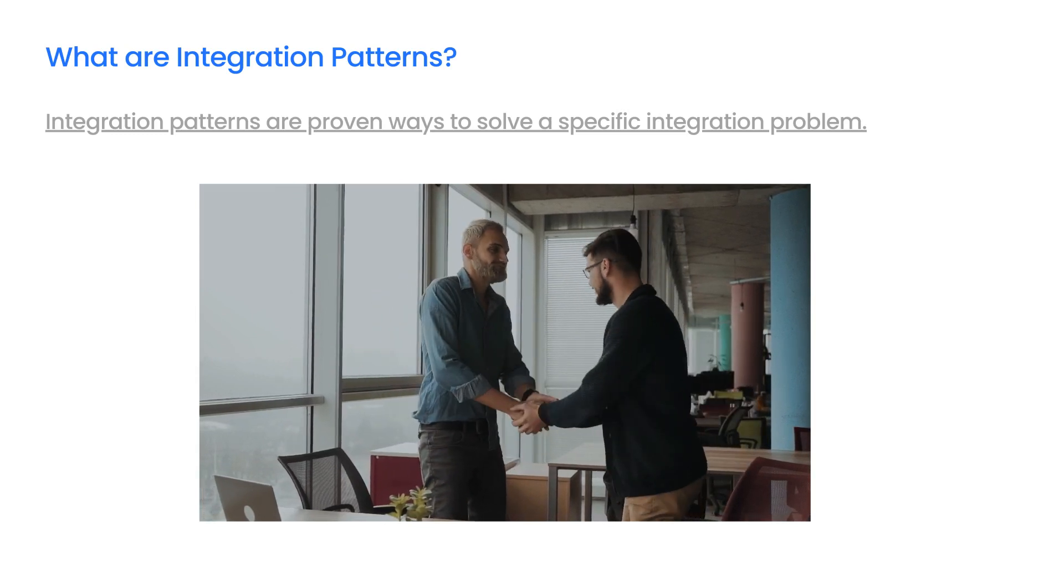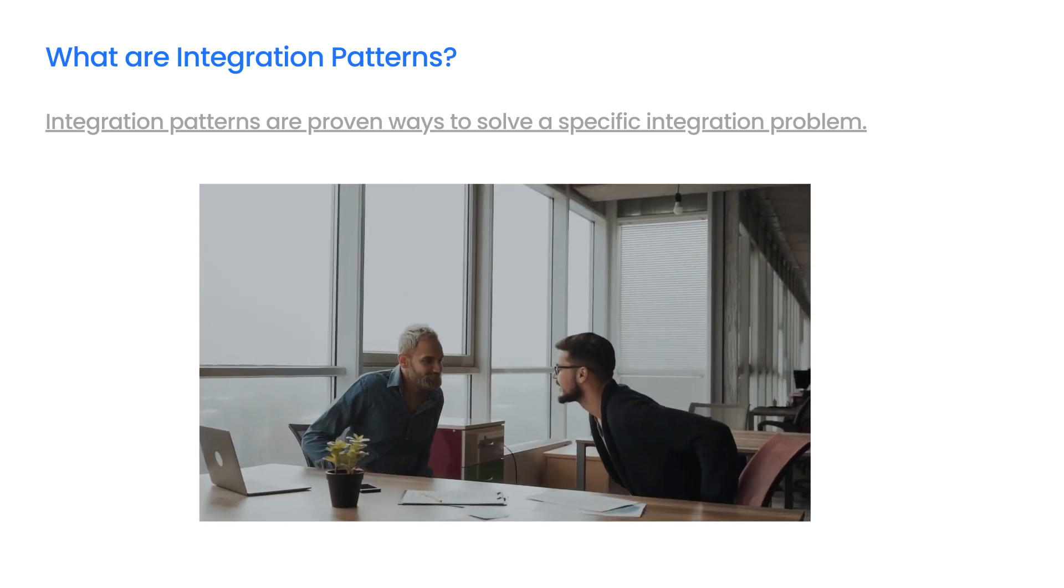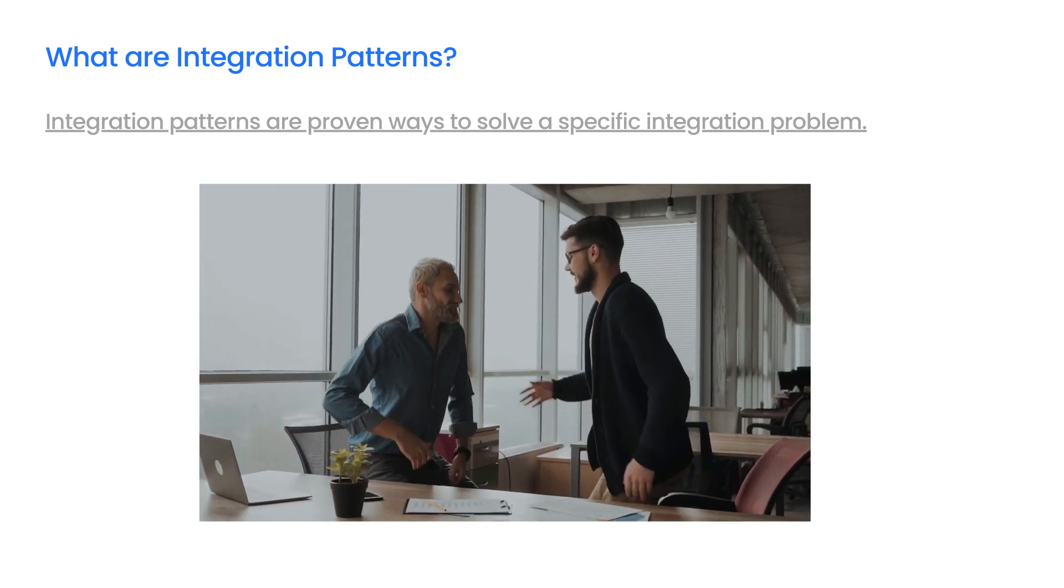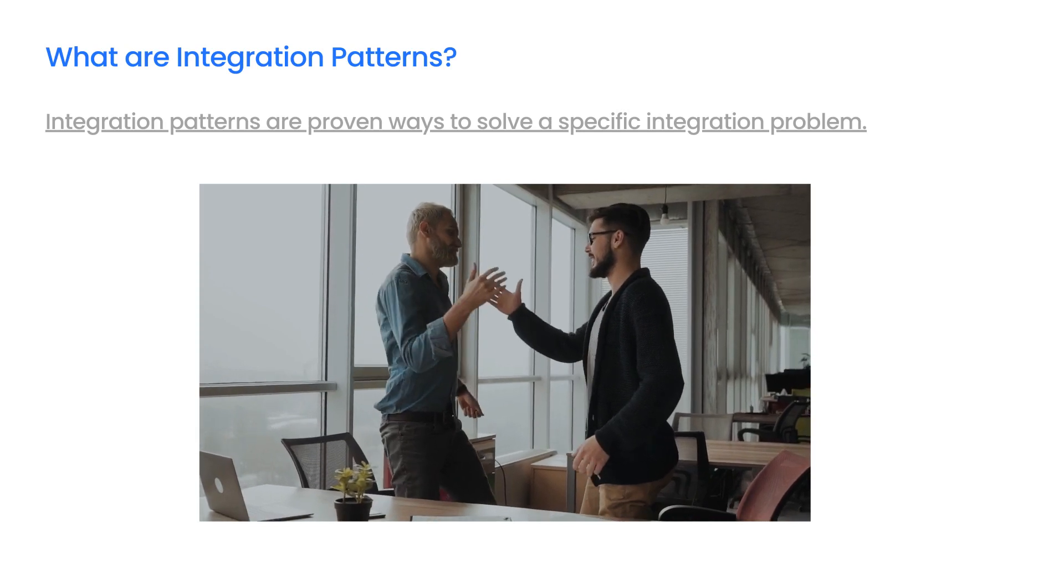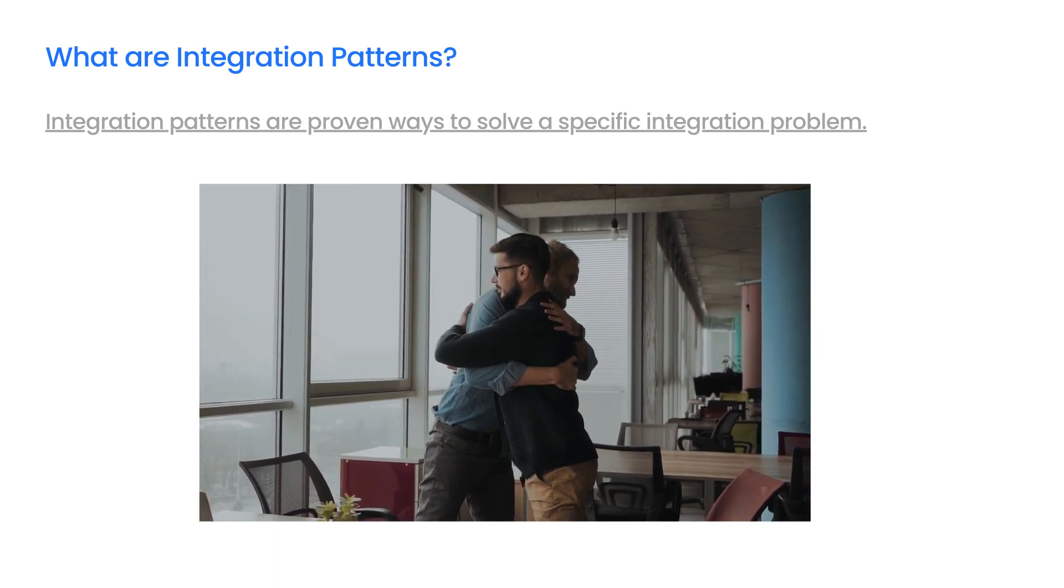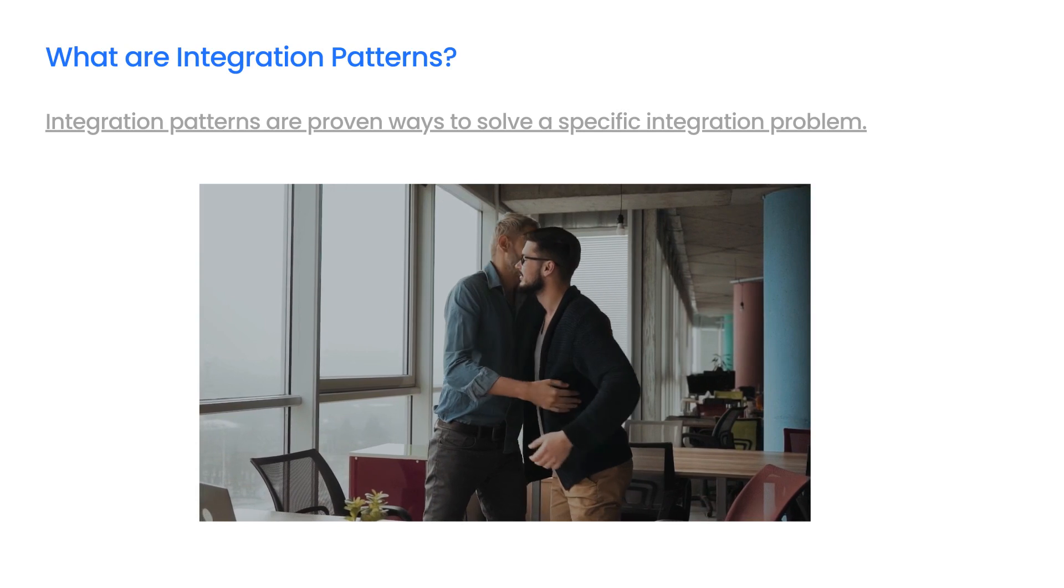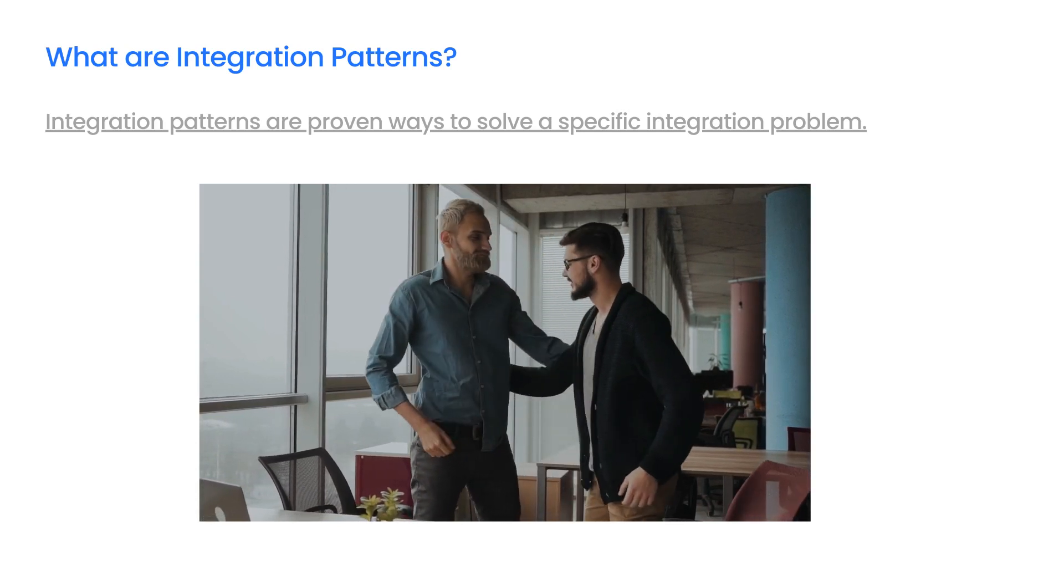Just like architecture patterns or design patterns, they can help when designing a solution. In the next part, I will present the most popular patterns that I have encountered during my professional work.